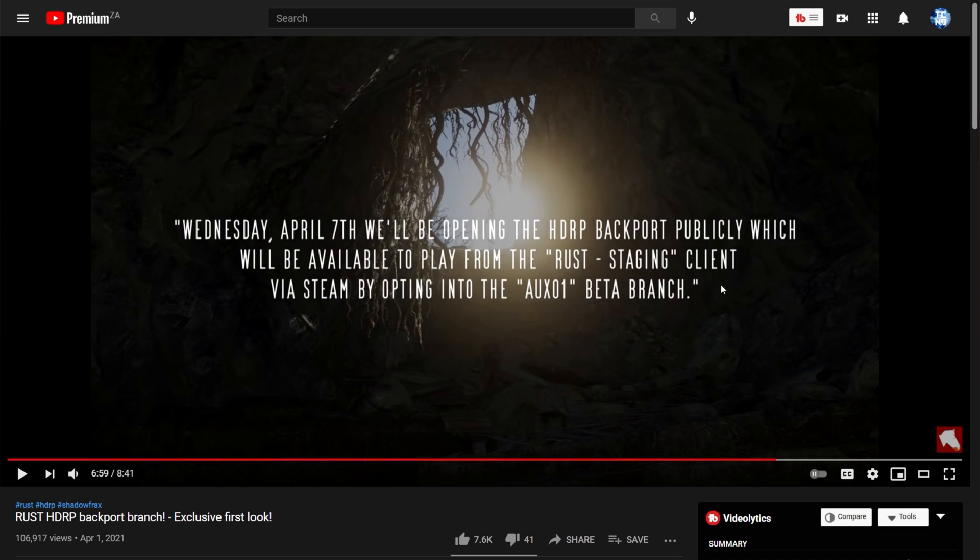For the next month or so, you should be able to actually play the HDRP backport on HDRP backport servers. And as they say, there'll be tons of updates, so don't play it too seriously if you're going to be testing it out. Again, it's a public test.